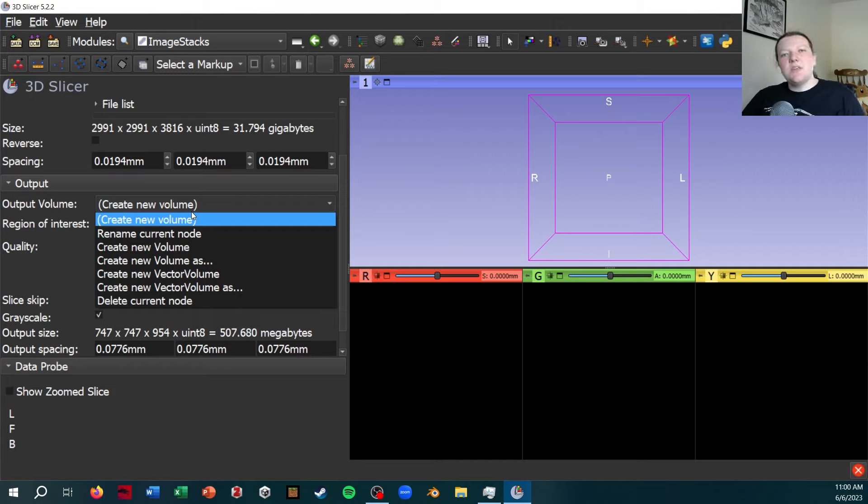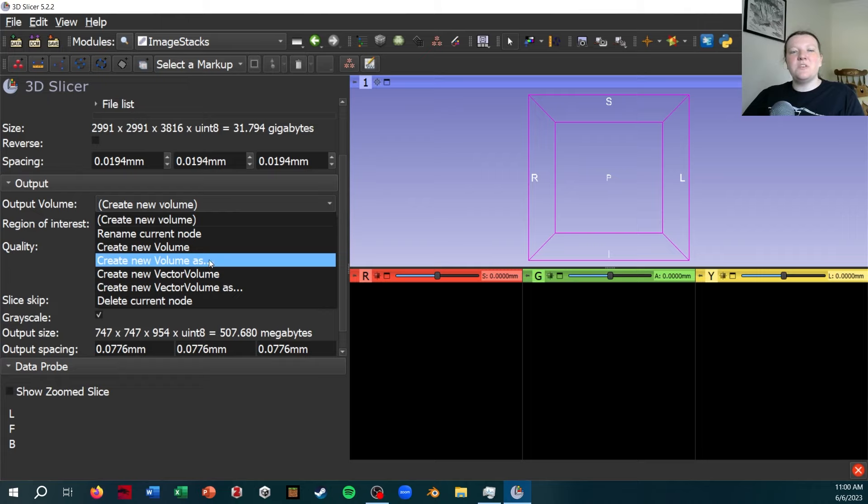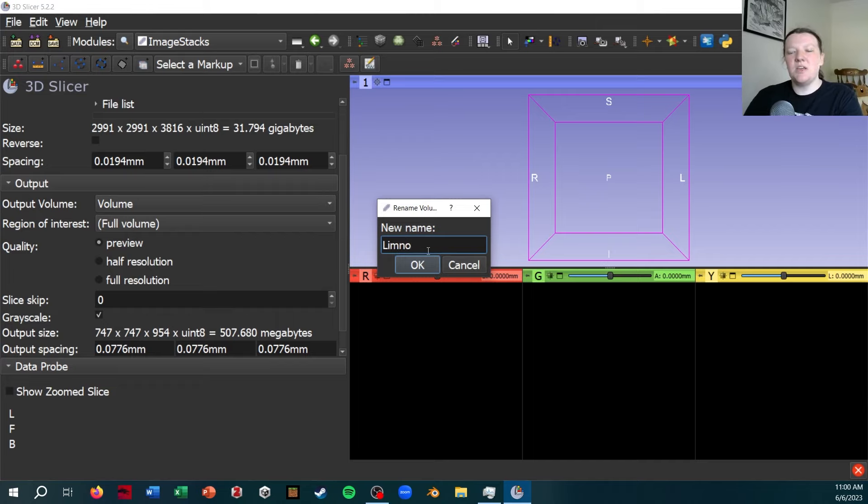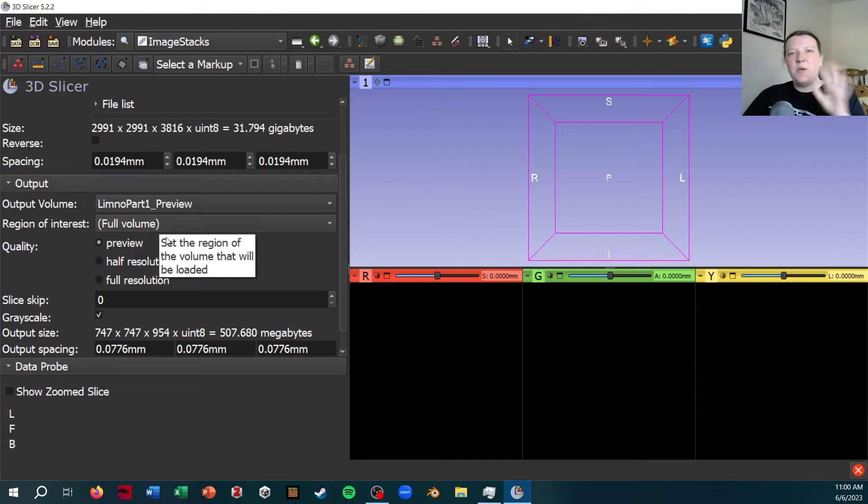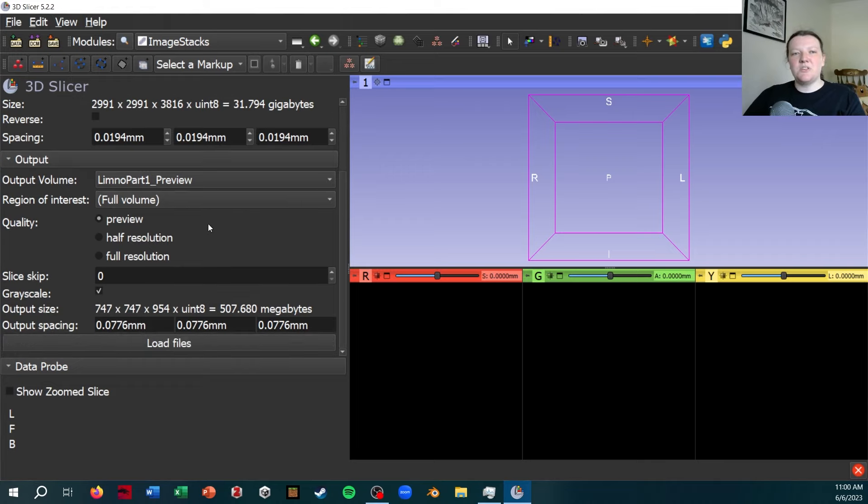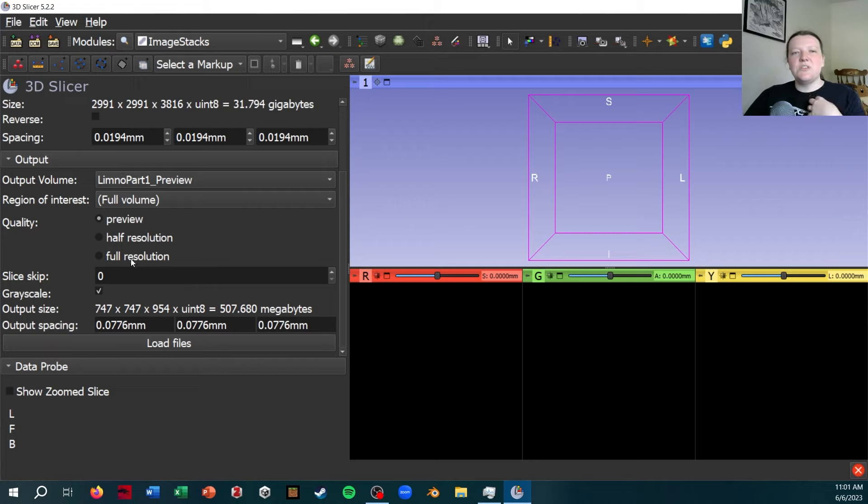And then you can choose what you're going to name the volume you load in. So because I'm going to just load in a preview version, a very low resolution version first, I'm going to call this scan name preview. I'm not worried about region of interest yet because I just want to see what the full volume looks like. And then this is where you can choose the quality. So preview is like a quarter resolution, and then you have the options of half resolution and full resolution.